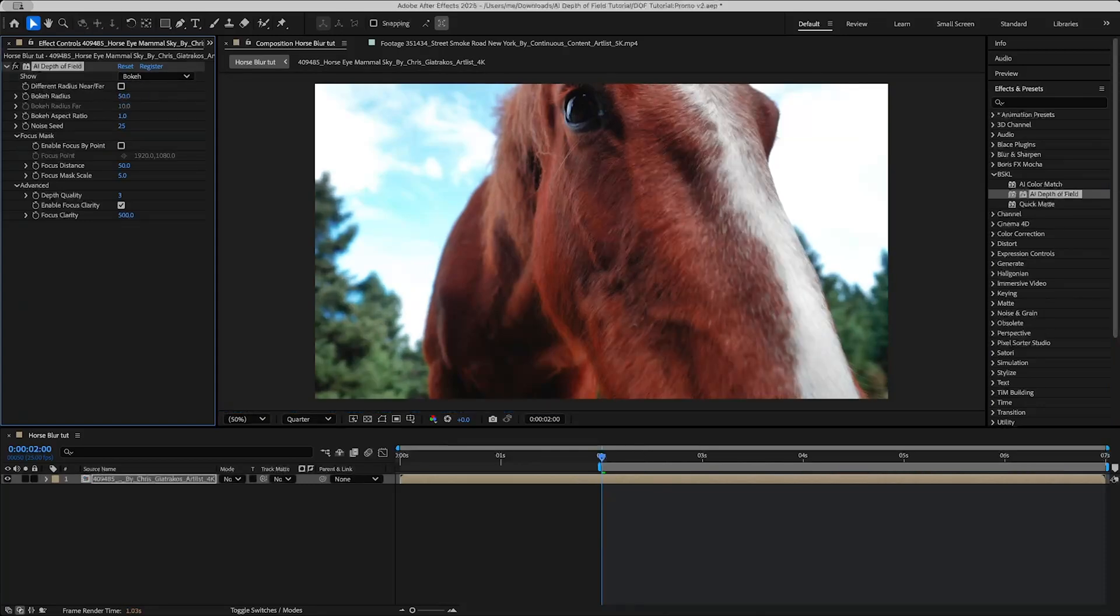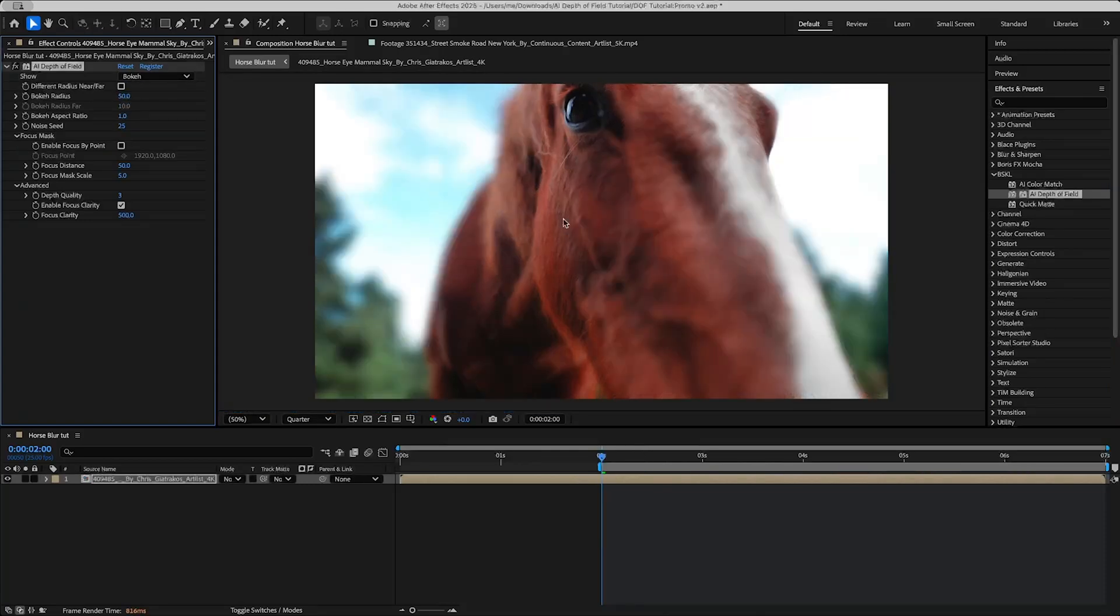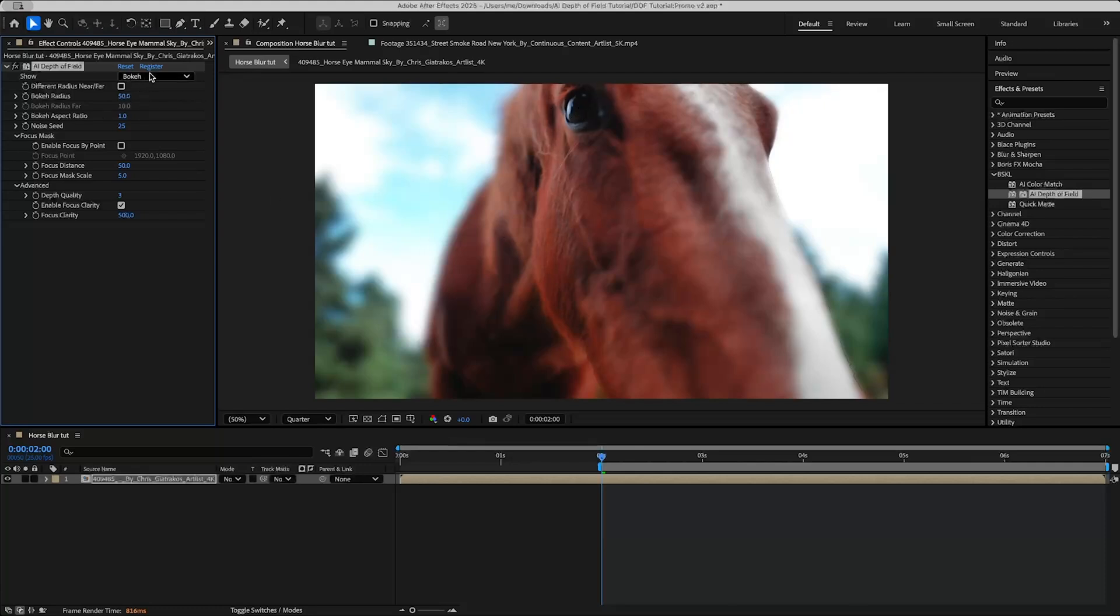If you turn up the bokeh radius we'll be able to see it more sharply, and right now it seems it's focusing around this region. I would like it to be focused on the eye. It seems the eye is a little too close to be in focus, so what I can do right away